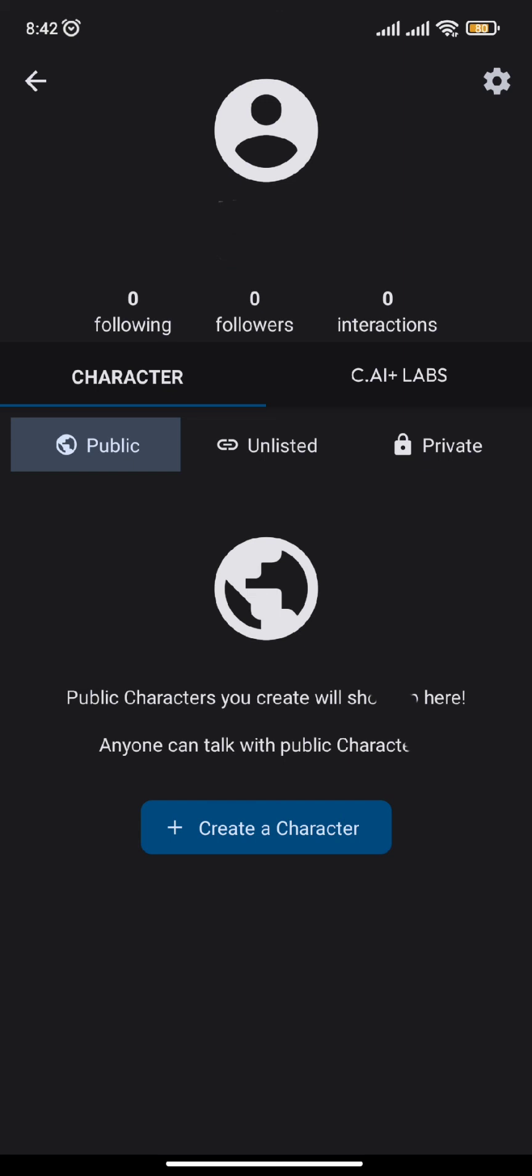So this is how you log into your Character AI app. I hope this video was helpful to you all. Don't forget to hit that subscribe button and give us a thumbs up. Thank you so much for watching.